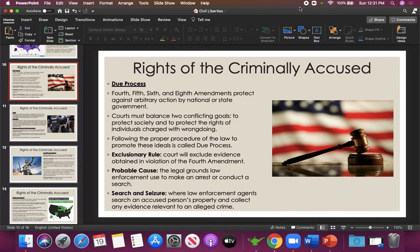Courts have two difficult, conflicting goals: they have to protect society from dangerous people, but they also have to protect an individual's constitutional rights even if that person is accused of a crime. The exclusionary rule means the court will not include evidence in a trial obtained in violation of the Fourth Amendment — in most cases, police need a search warrant to search your home and property. If evidence is obtained illegally without a warrant, it must be thrown out and cannot be used against you at trial. Probable cause is the legal grounds law enforcement uses to make an arrest or conduct a search.